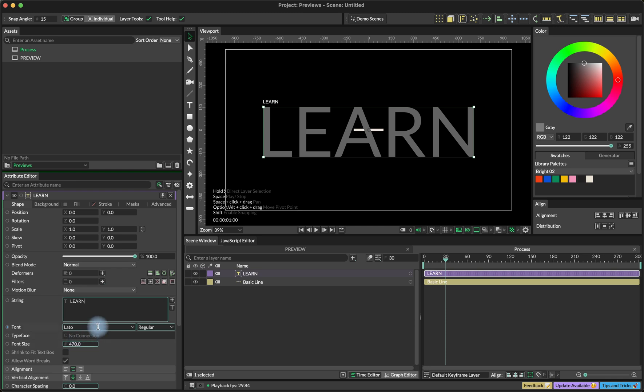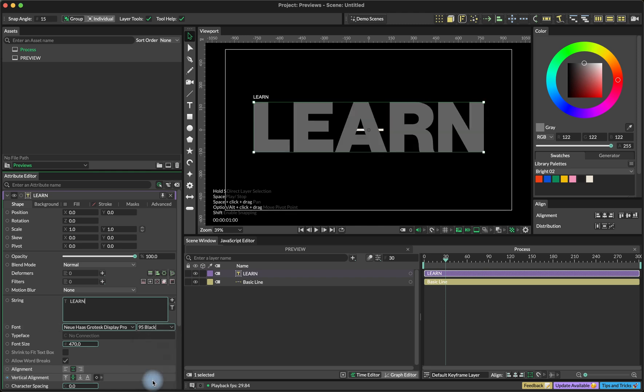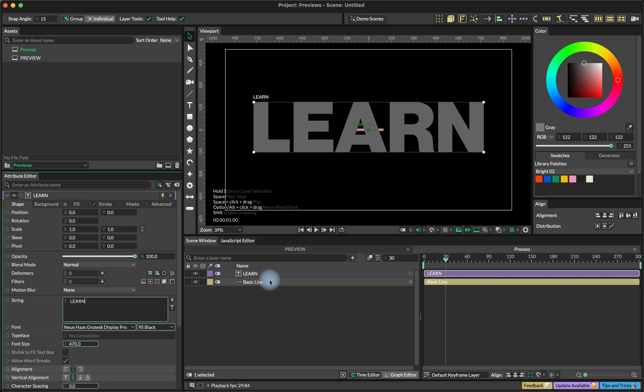And I'm going to use a Neue Haas Grotesk font with the black settings. This font comes with the Creative Cloud subscription. If you don't have this one, feel free to change this.